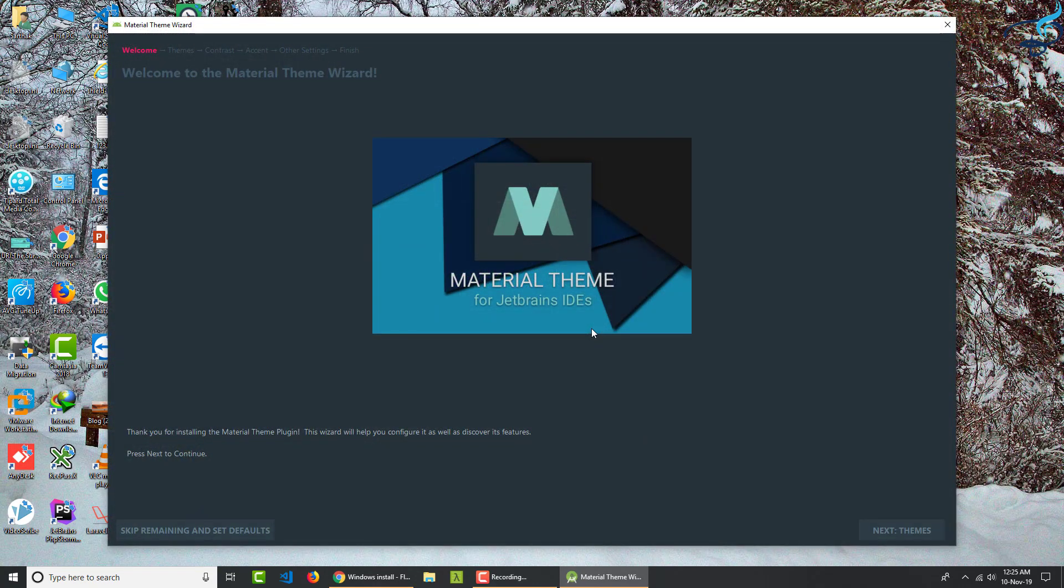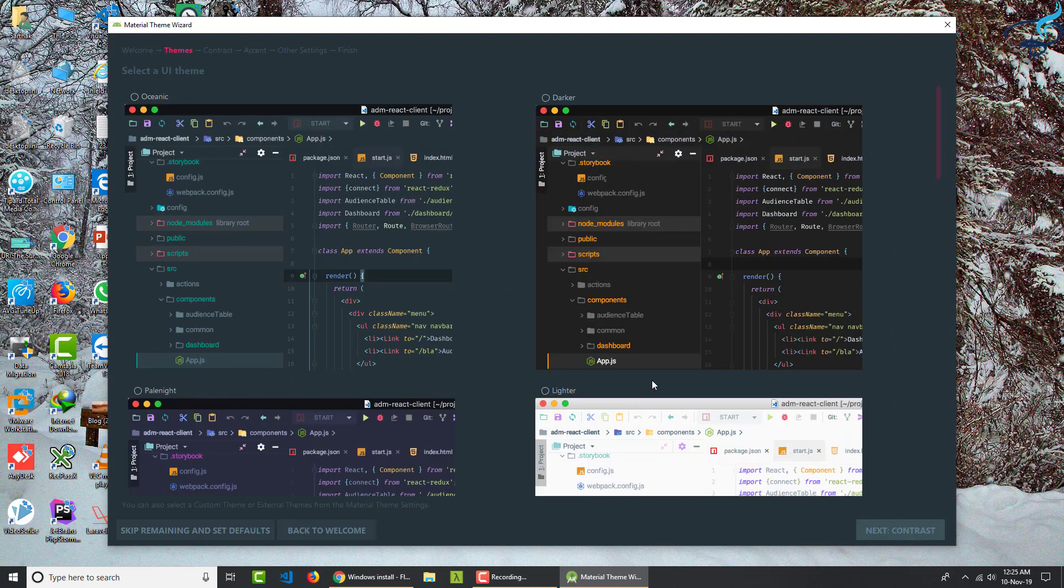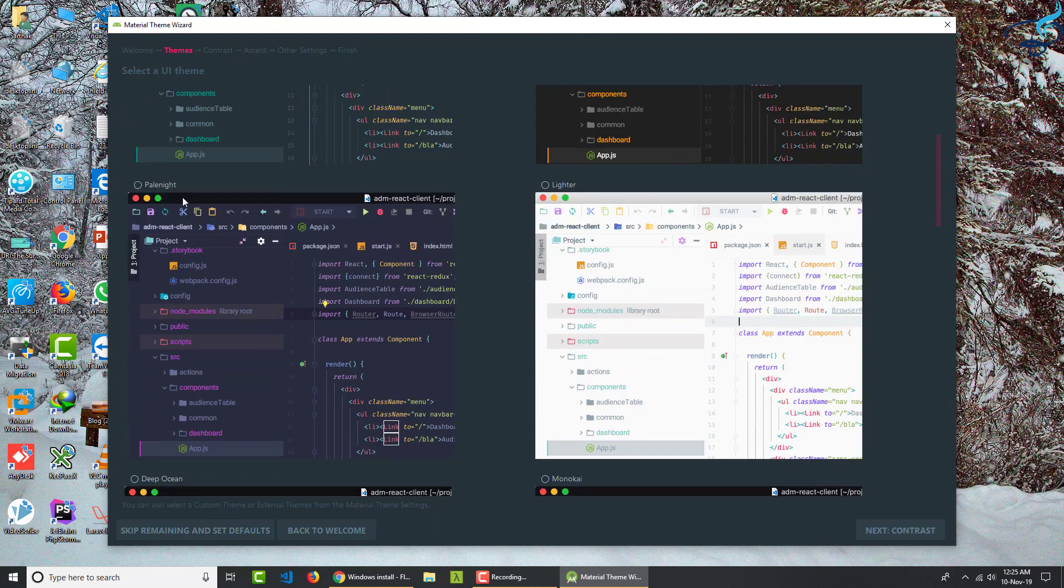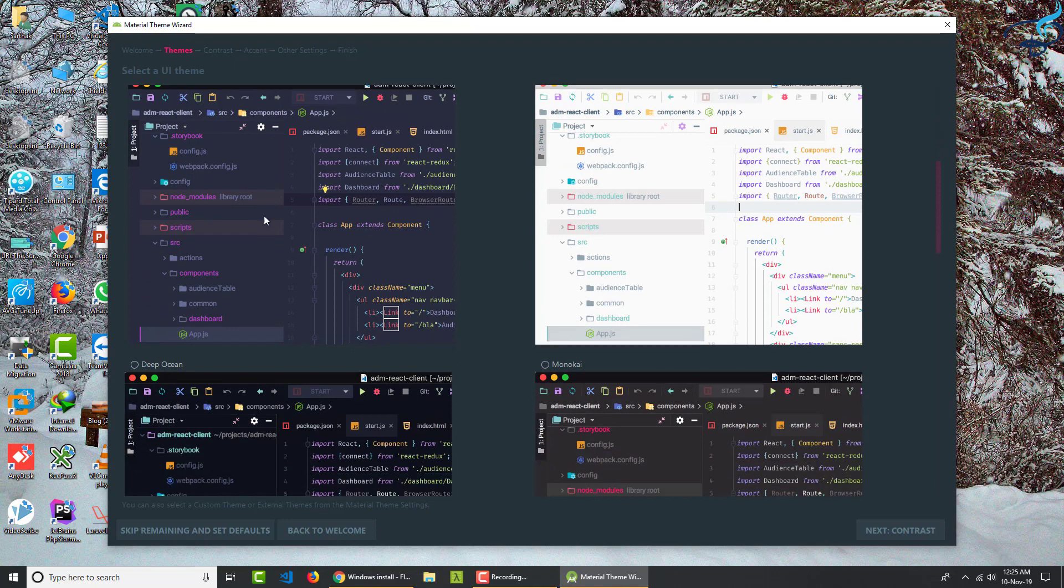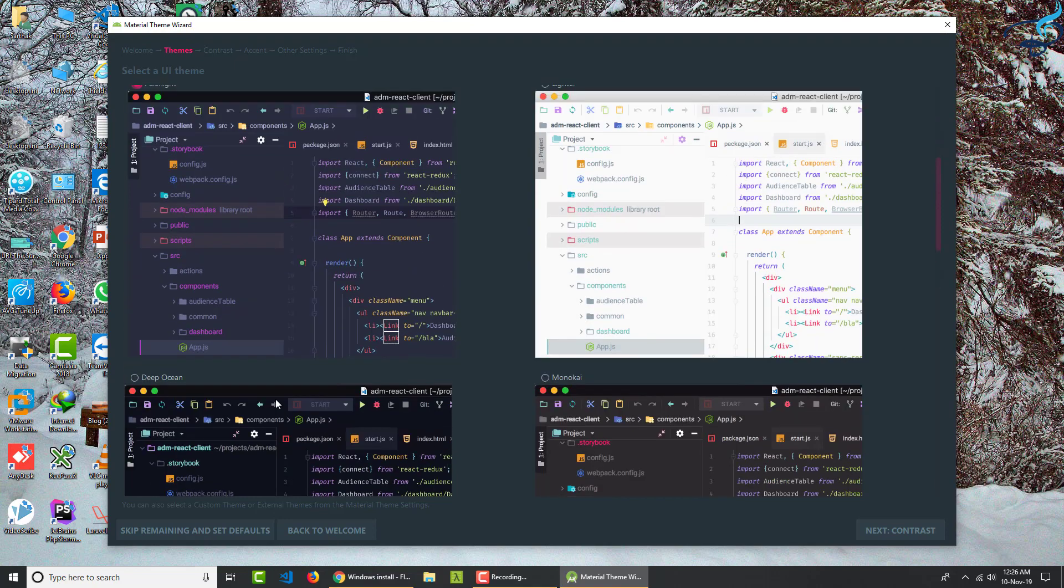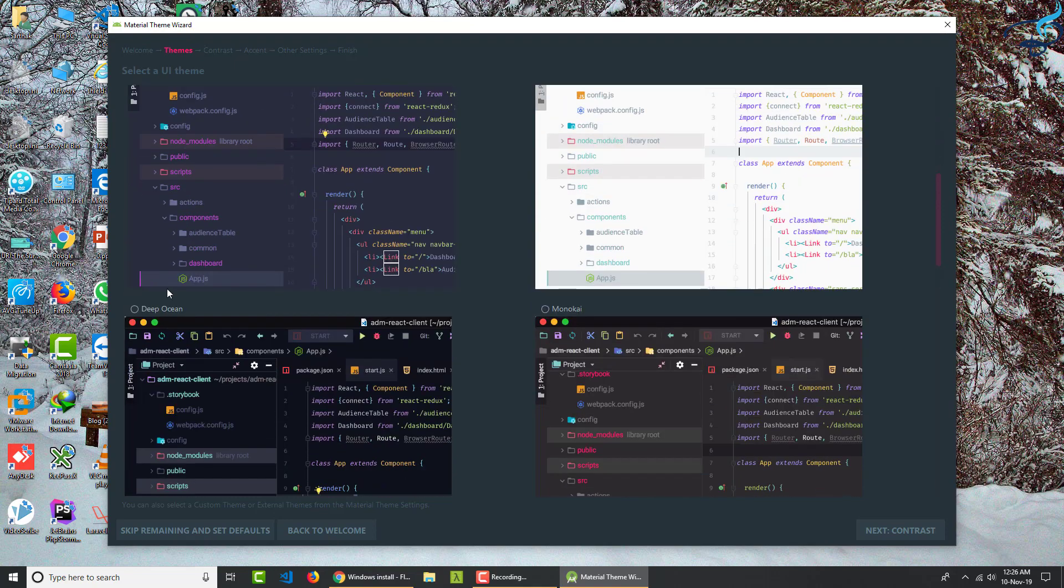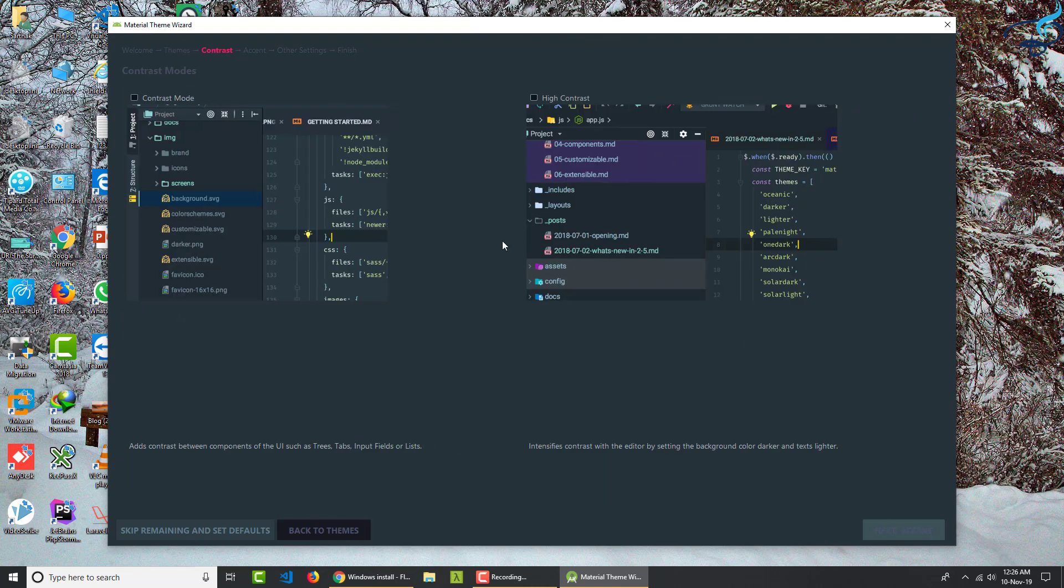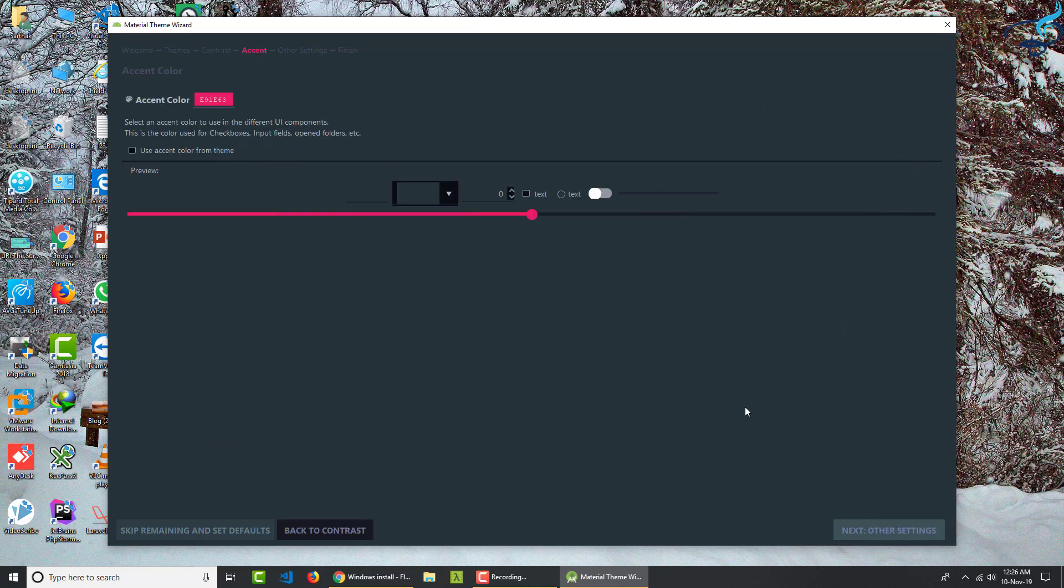And firstly, we need to configure our Material theme. So click on this, next. And it's asking for which kind of UI you want, ocean or darker. So let's use oceanic. But there are more here. Pale night, deep ocean. So let's use deep ocean and click on contrast. So high contrast, I prefer because I can see things properly. Then accent and this color, I don't mind, this is OK.